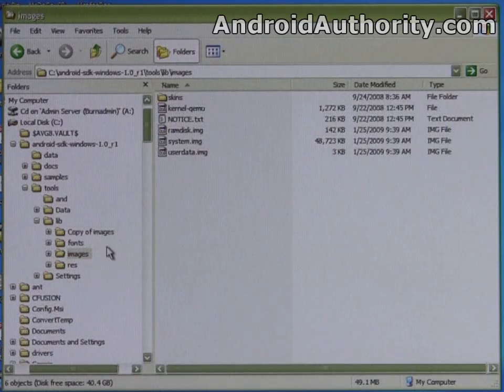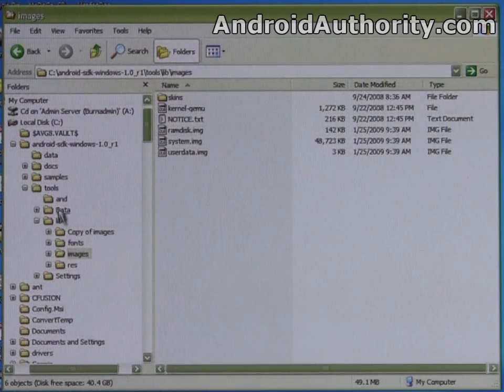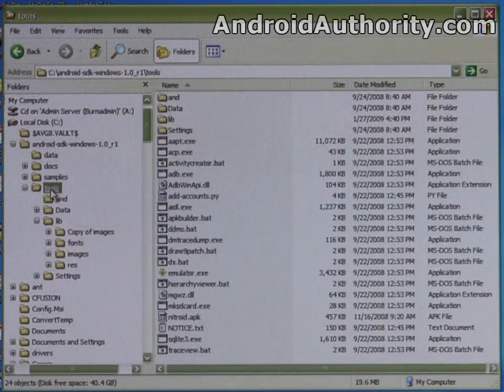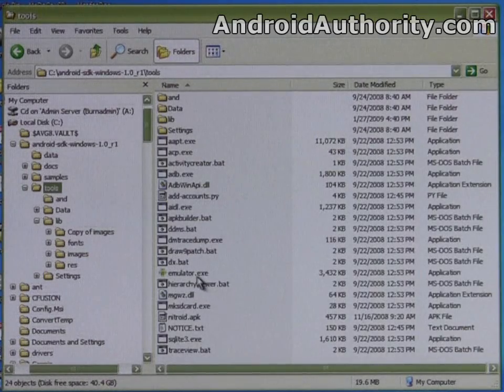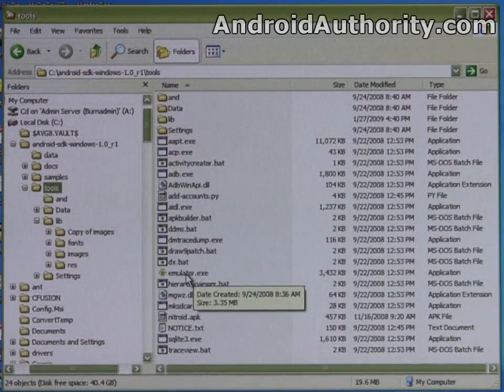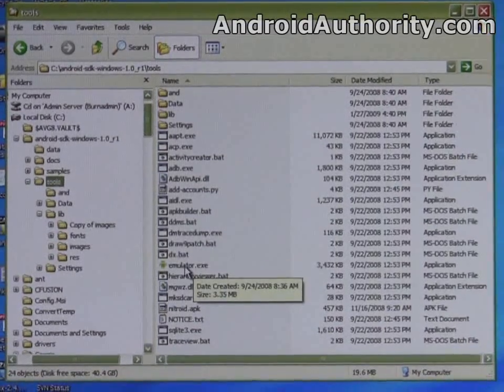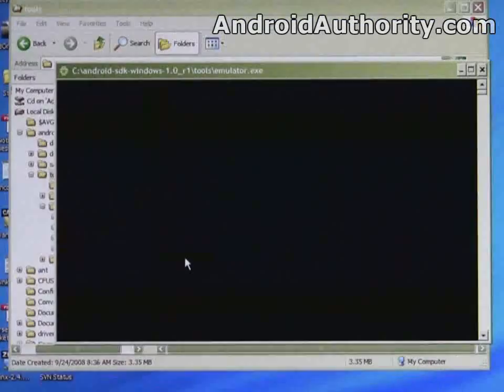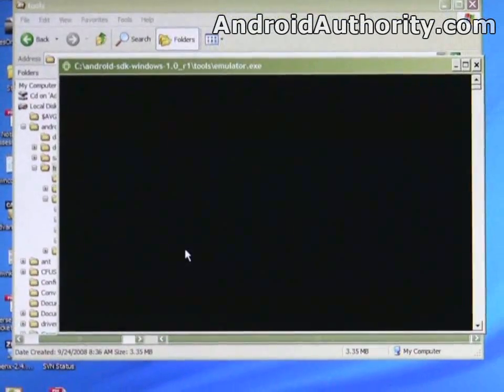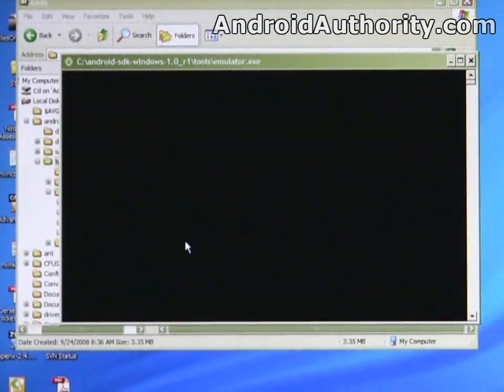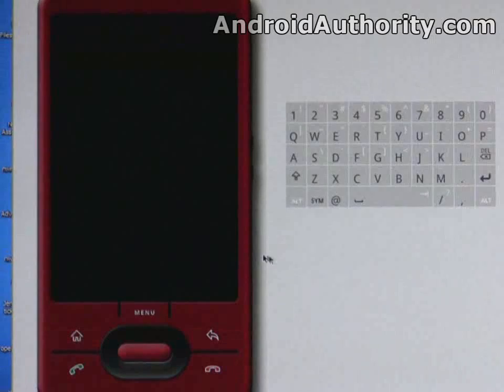Once you have that done, it's pretty simple. You just go into the tools directory and run the emulator, which you can see right down here, emulator.exe. Double click on it and it'll start to load in a second.